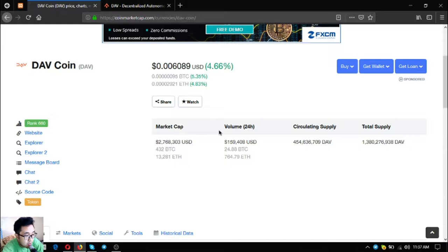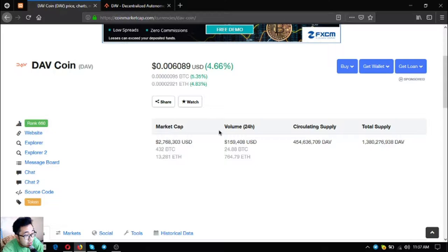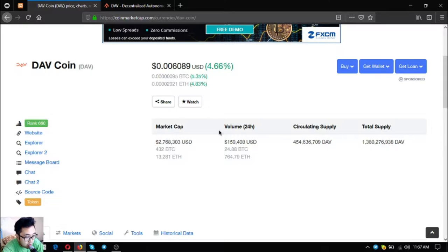The market cap of this token is 2 million 760 thousand. The volume in the 24 hour period is 159 thousand US dollars. The circulating supply is 454,636 DAV. The total supply is 1 billion 380 million DAV.